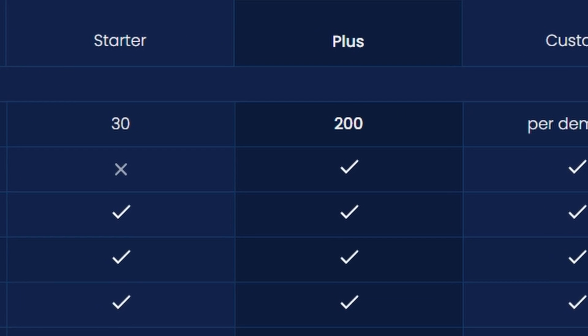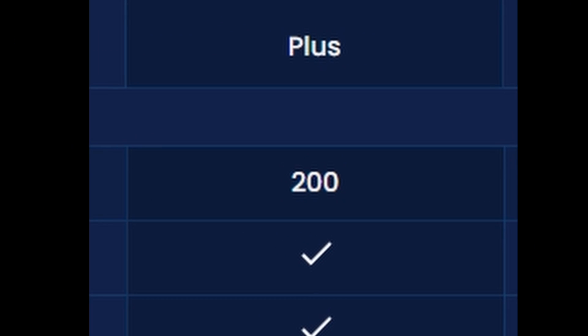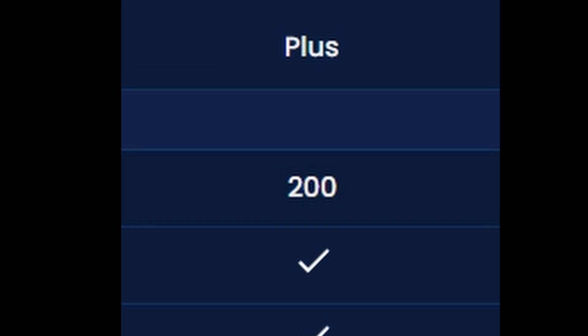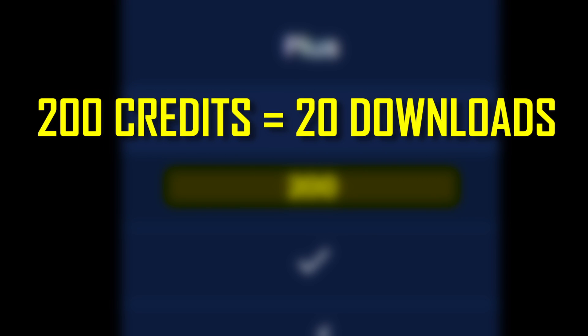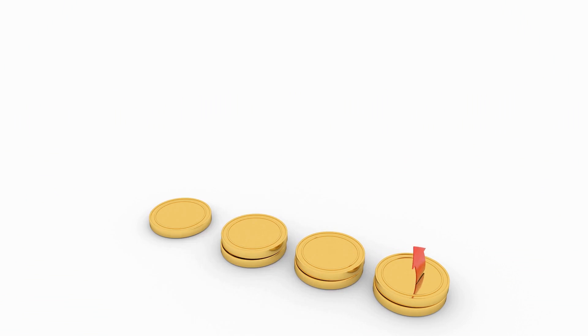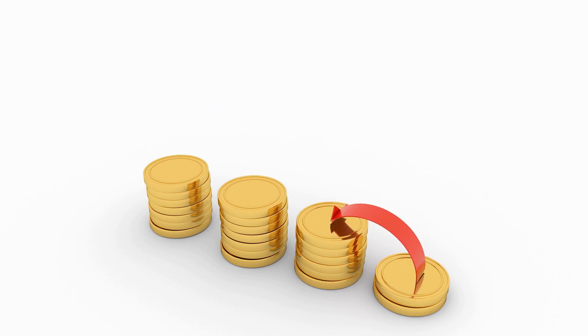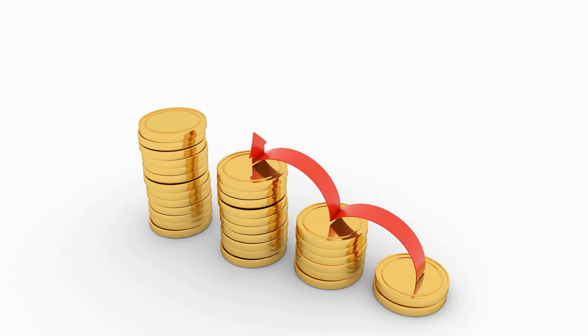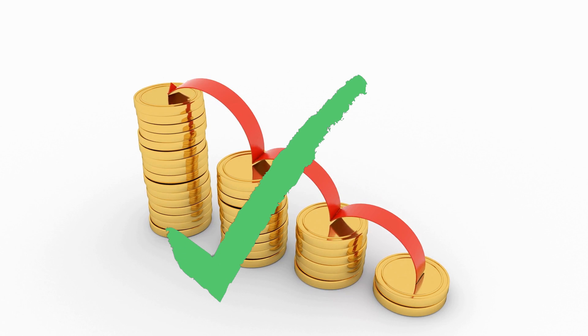This changes with our second tier, which is the paid tier. This tier will give you 200 credits, which translates to 20 downloads. The biggest difference here, apart from the credit amount, is that your credits stack.